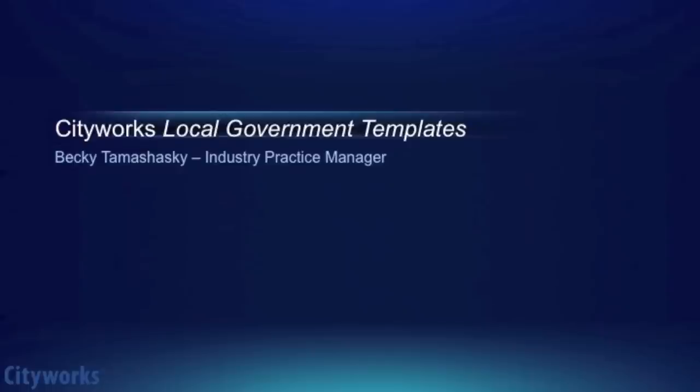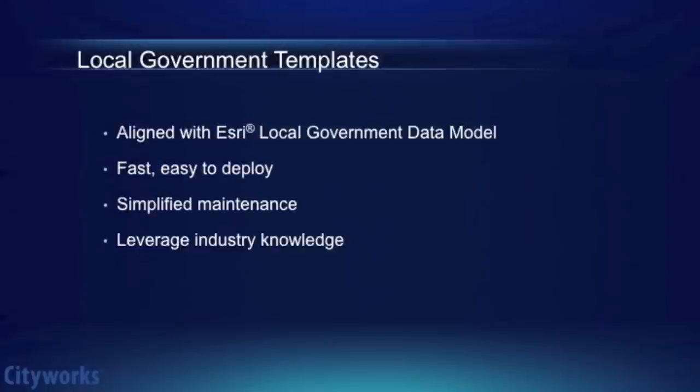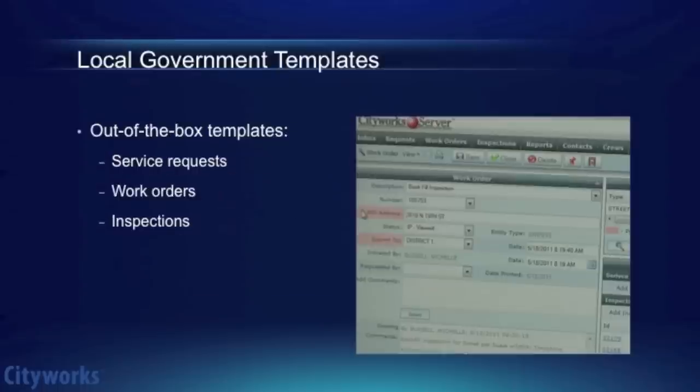Welcome and thank you for taking the time to explore the CityWorks local government templates. These templates were designed in alignment with ESRI's local government data model. Organizations using ESRI's local government data model are able to take advantage of these templates for their CityWorks implementation and experience a quick and cost-effective turnaround for their deployment.